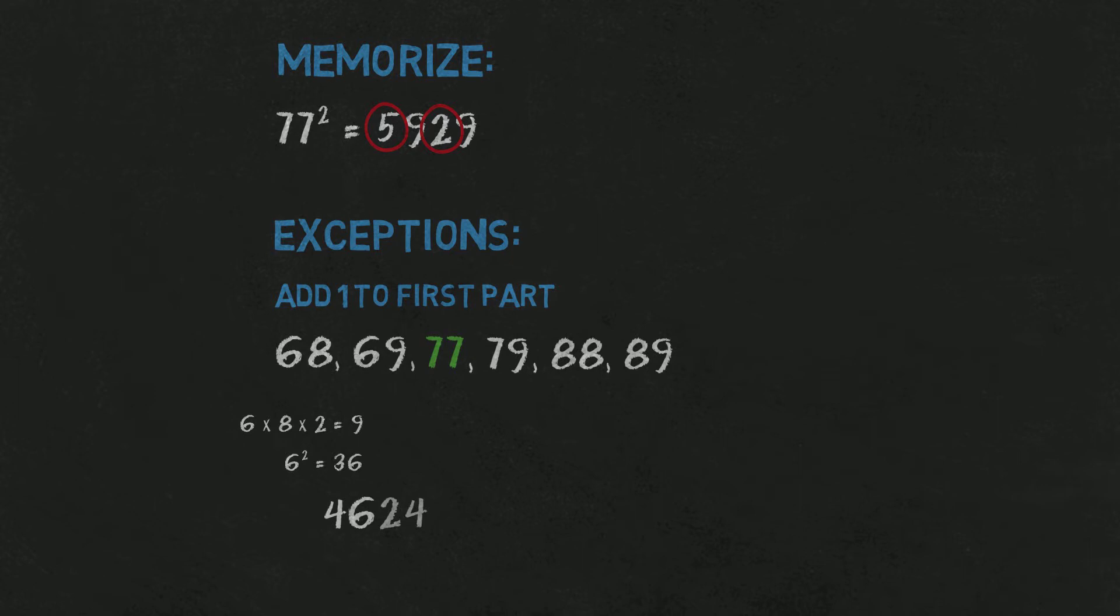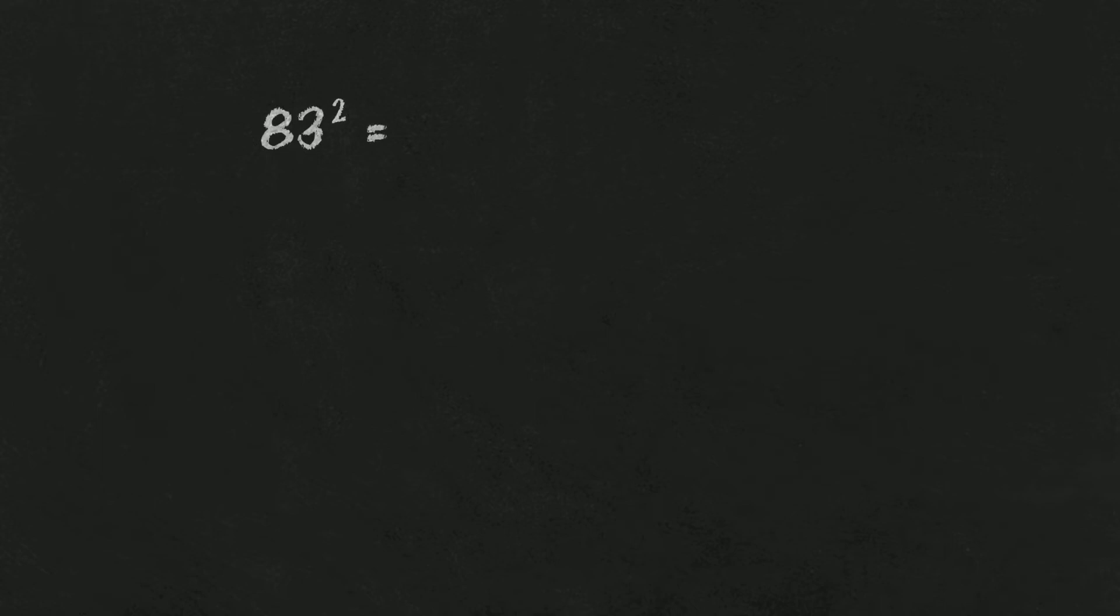Alright, so let's practice whole thing with three more examples. 83 squared. 8 times 3 is 24, times 2 is 40-something. 4 plus 64 is 68. So it's 6800 and ending will be 89, because that's ending of 17 squared. 6889.